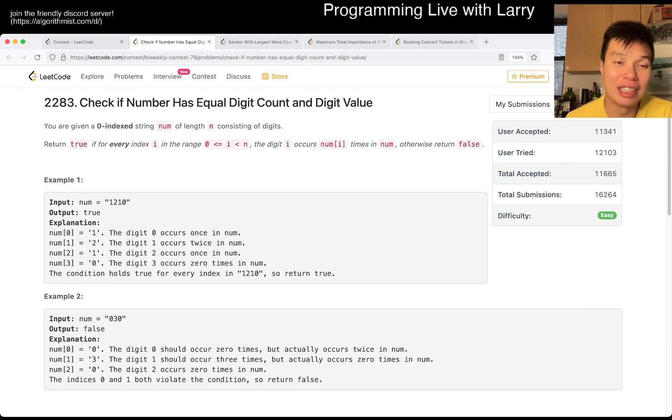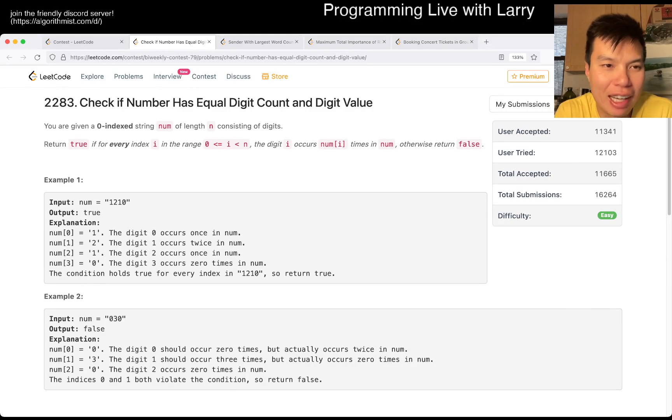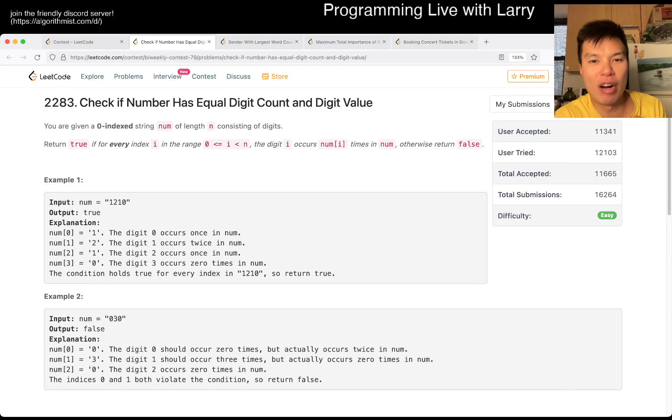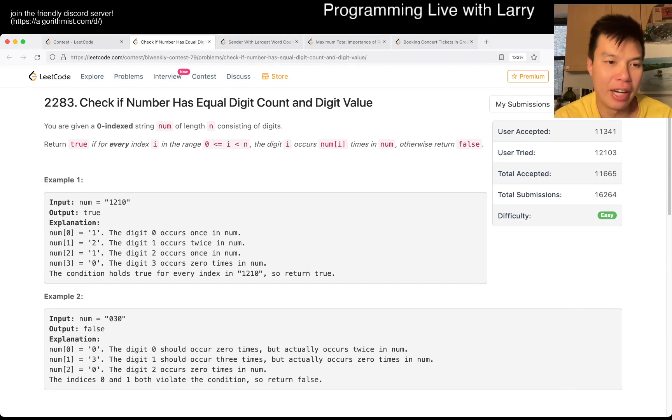Hey everybody, this is Larry. This is me going with Q1 of the Bi-Weekly Contest 79: Check if number has equal digit count and digit value.